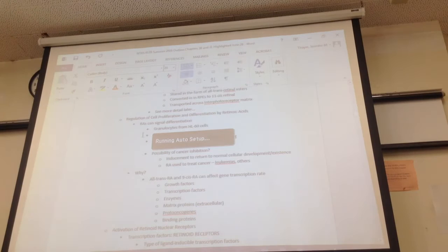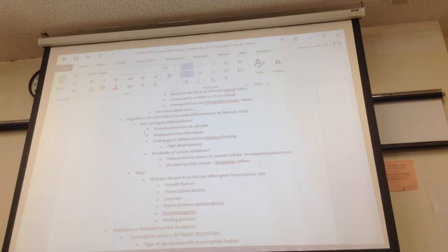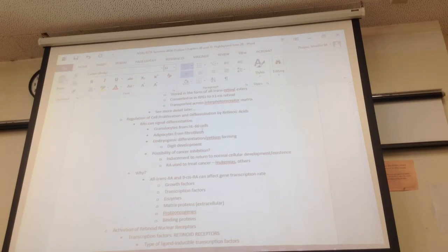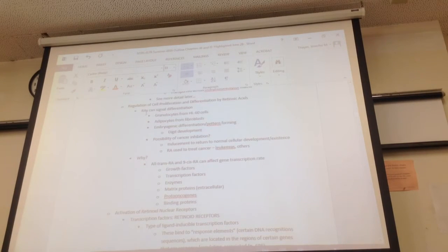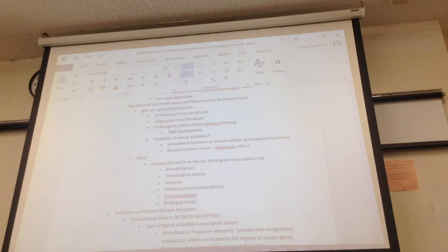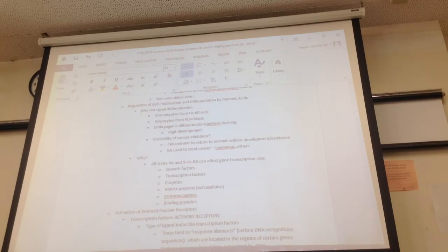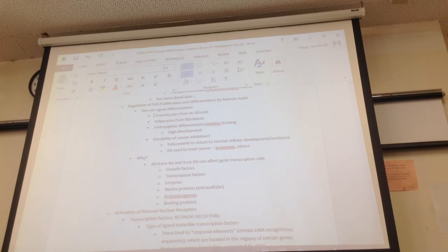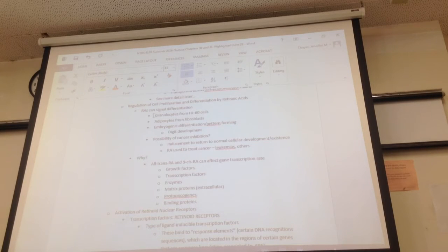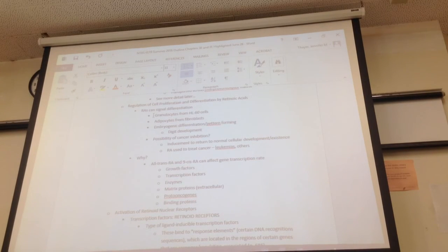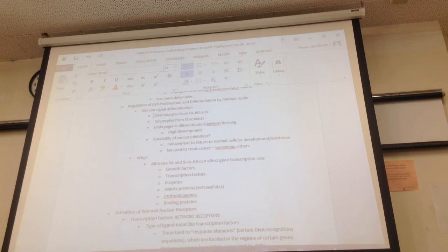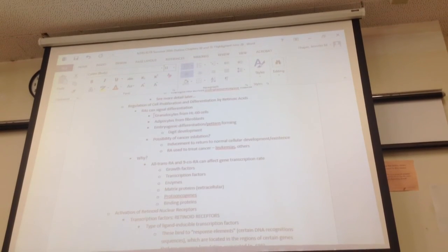Regulation of cell proliferation and differentiation by retinoic acids. So, retinoic acids can signal cells of differentiation. Granulocytes from HL-60 cells. There's a little blurb in the book about this, talking about activated vitamin D3, which is 1,25OH2-D3, or 1,25...